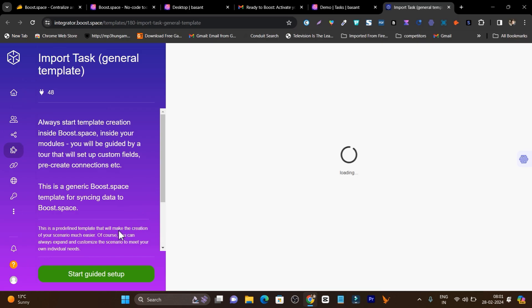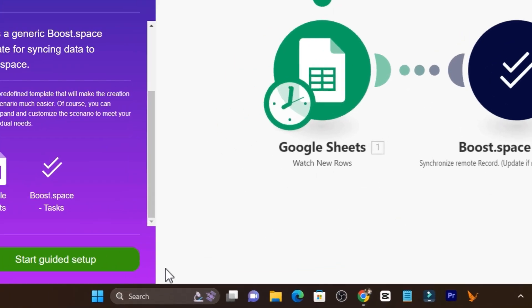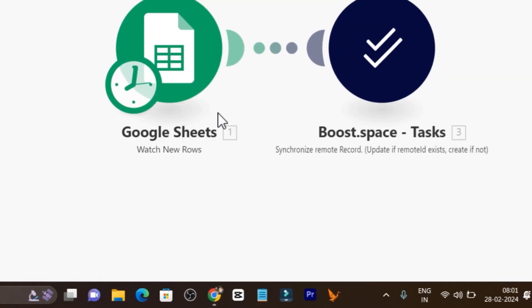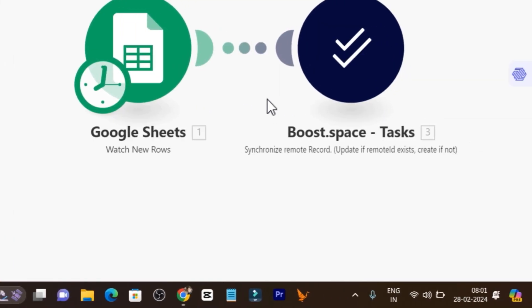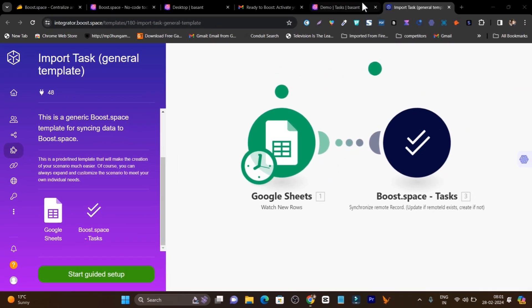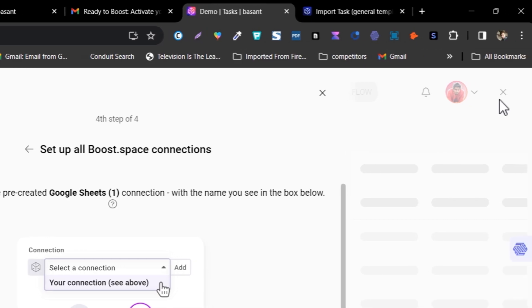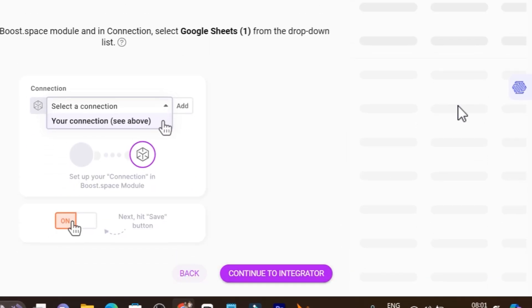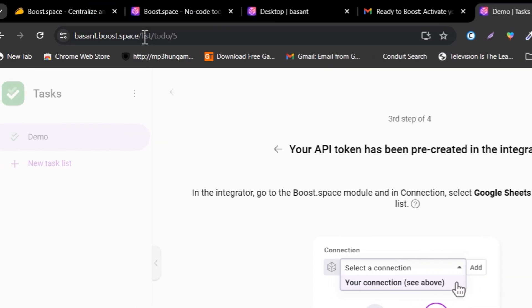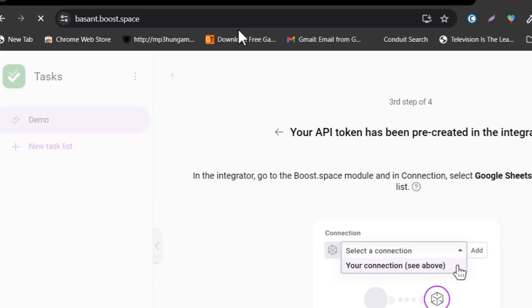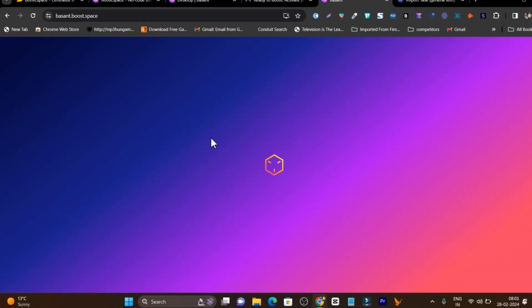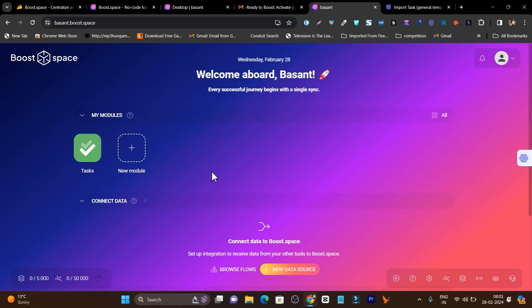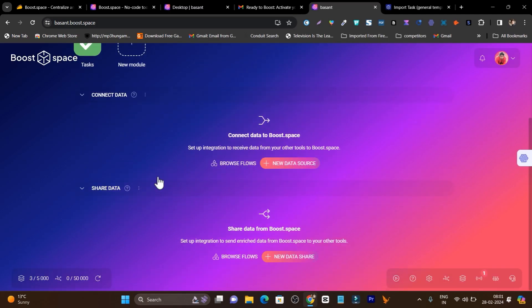If I click on the start guide setup it is going to connect using the account credentials. That's how Boost.space works. Let me close this one and go back. You need to use a lot of information or knowledge to use this platform. If you are a beginner you are going to get lost with all these super features. You need the information.